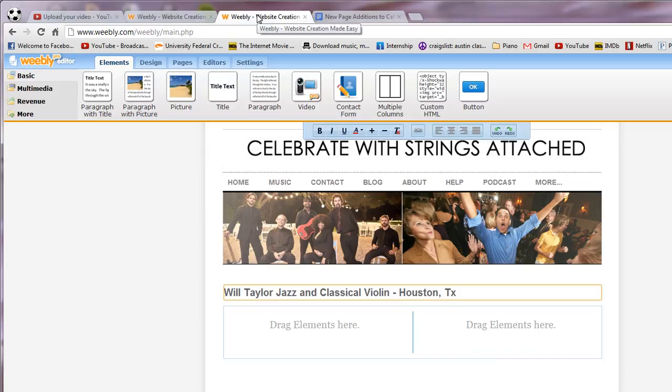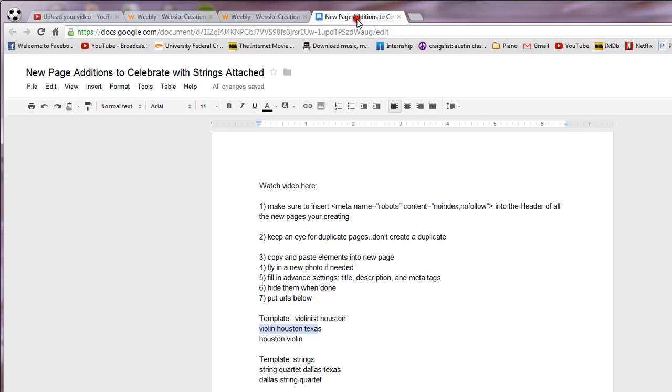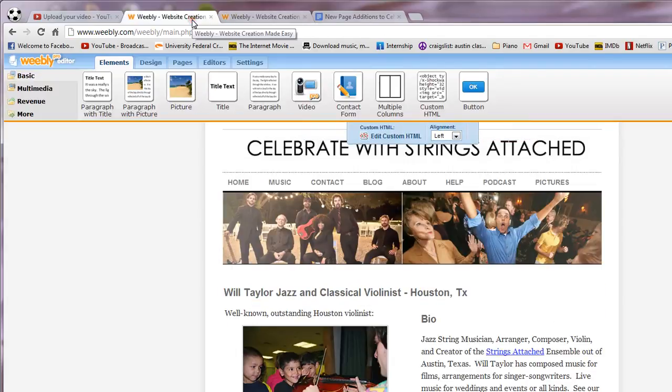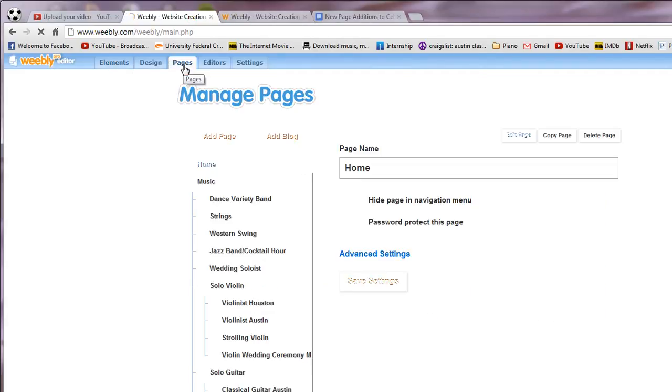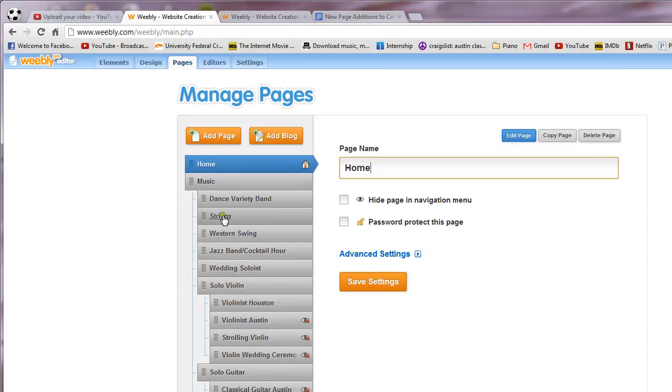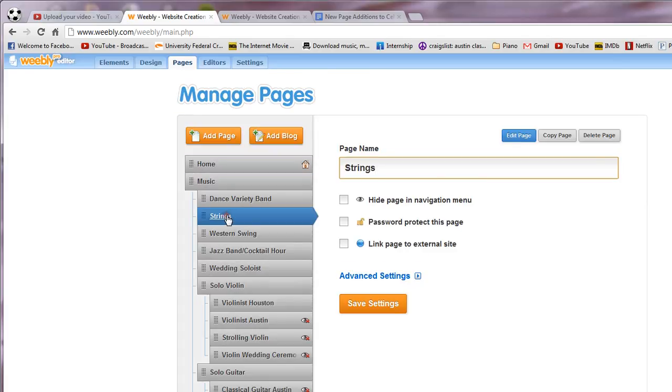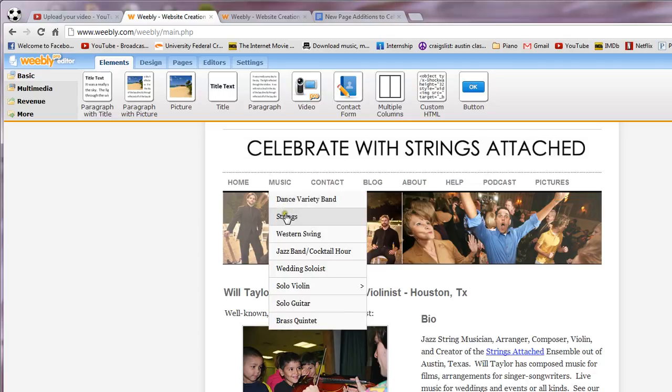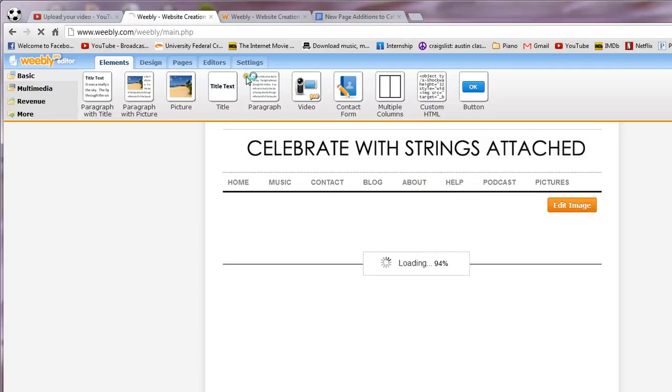I think that's pretty clear. So I just started this page, I'll let you finish that. And when you finish this one then you're going to go down to the next one and the template will be strings. So that means I'll go back over here, go to pages, pull up strings right here. And actually no I'm sorry, I'll go under music and pull up strings.